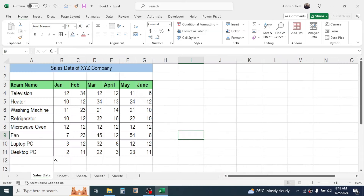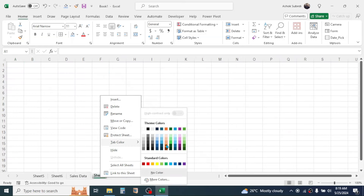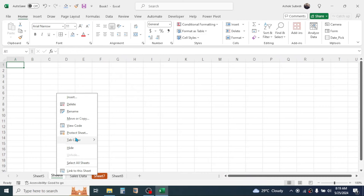You can drop the sheet at the last position or between any other sheets. To give a different color to a sheet tab, right-click, go to Tab Color, and choose a color.